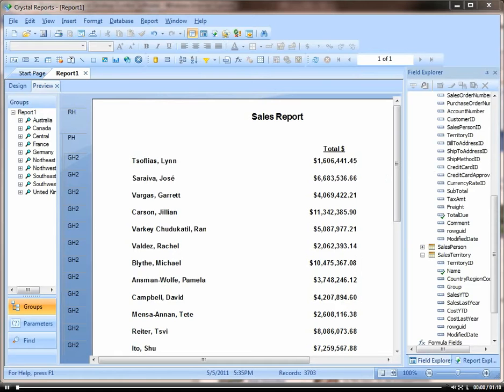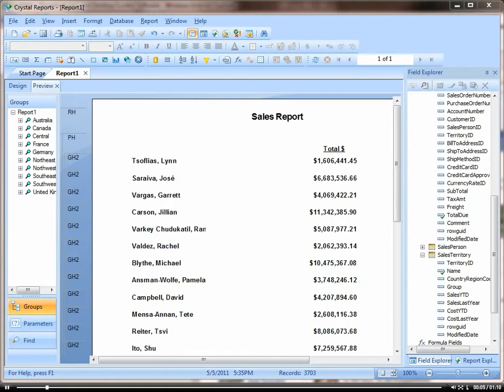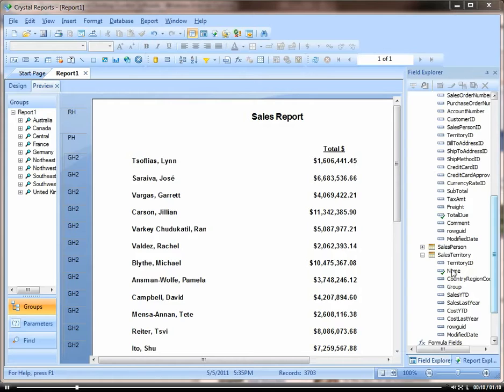In this video, I'm going to show you the Highlighting Expert, which is a tool that lets you highlight based on a criteria.